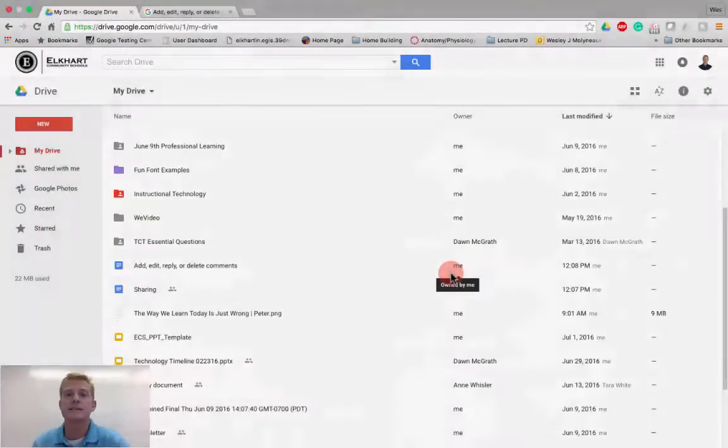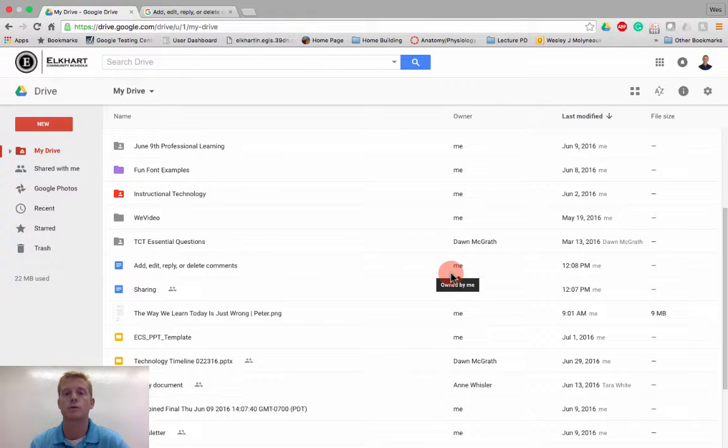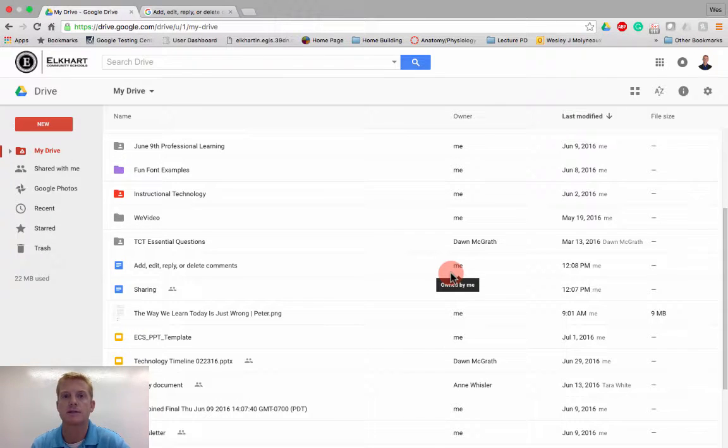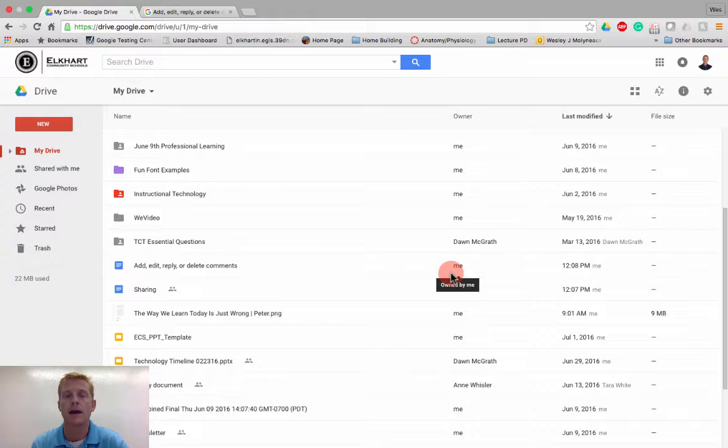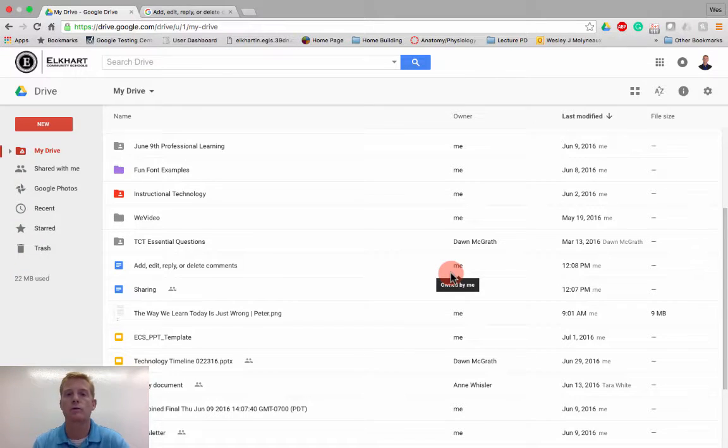Hello, and in this video, we are going to be talking about how to add a comment onto a specific Google Doc, as well as tagging specific people in that Google Doc.